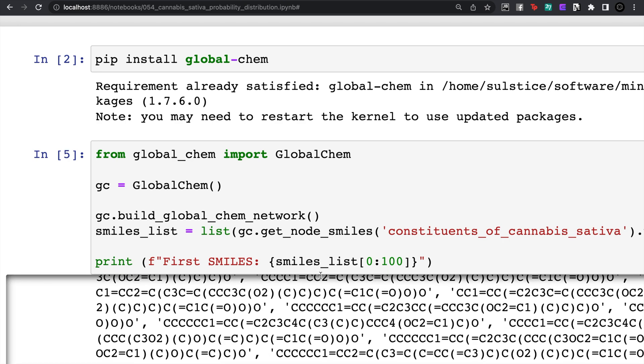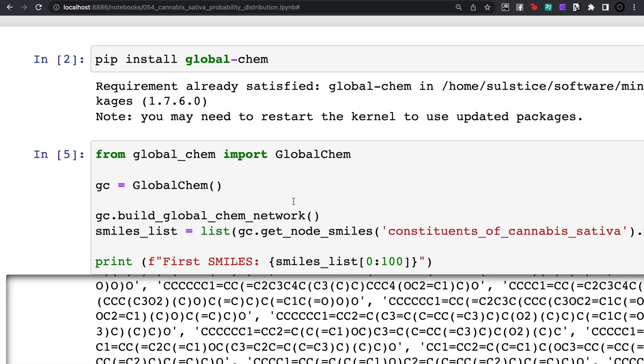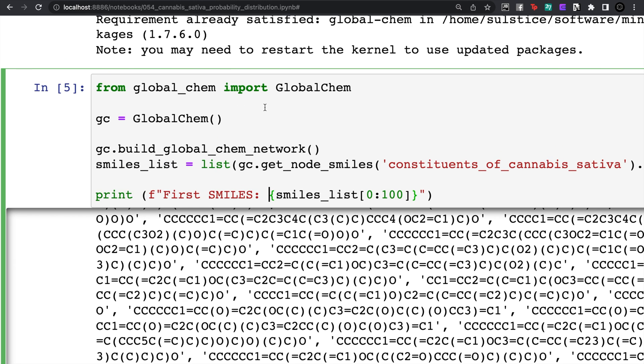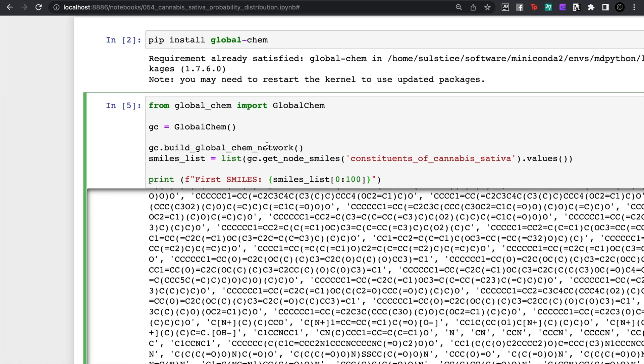So we want to analyze this list and see certain properties about cannabis sativa that we might have not seen before. From the last lecture we had those RD kit descriptors if you remember.